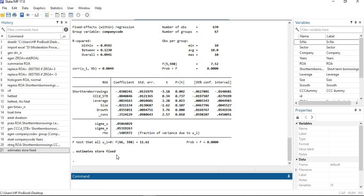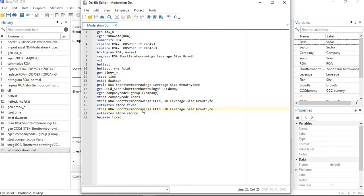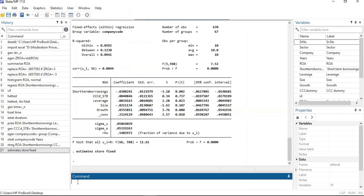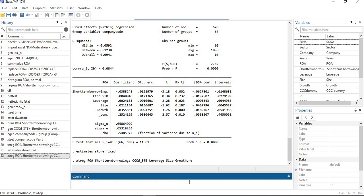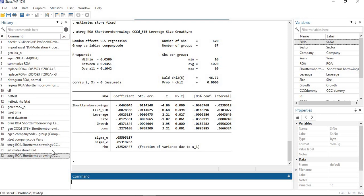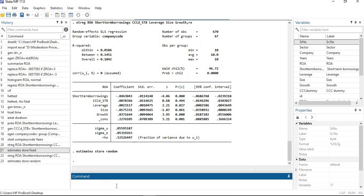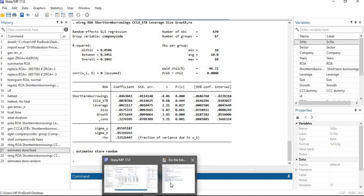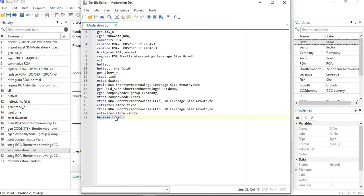The fixed model estimates are now stored. Next, process the random effects model using the same command but replacing fe with re at the end. Then store the estimates using: estimate store random. The estimates for the random model have now been stored.